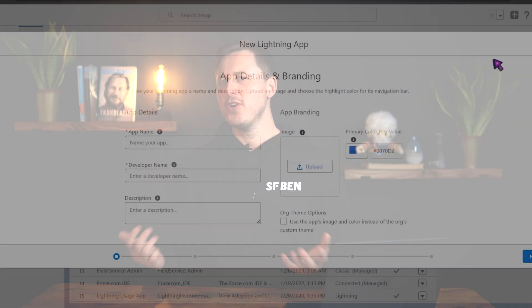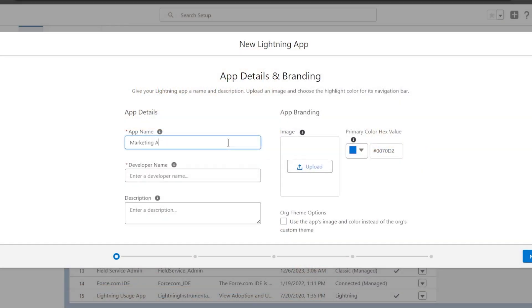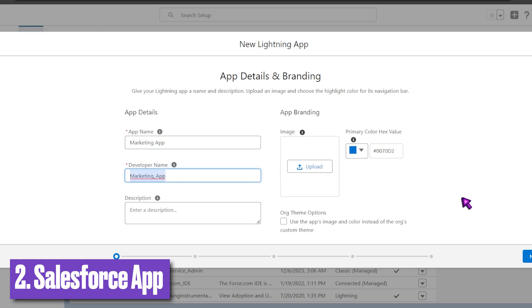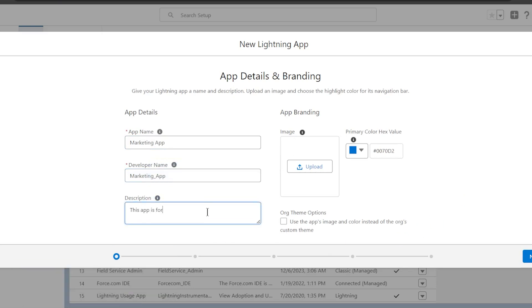Next up, you can further customize experiences for your individual teams by creating a unique Salesforce app — one for marketing, one for sales, finance, etc. You can customize the tabs they see, as well as set a default homepage.